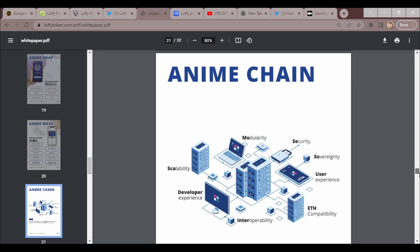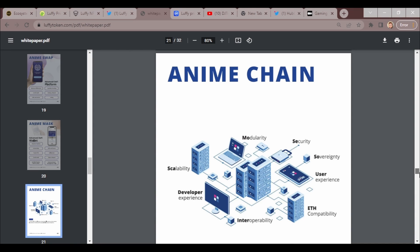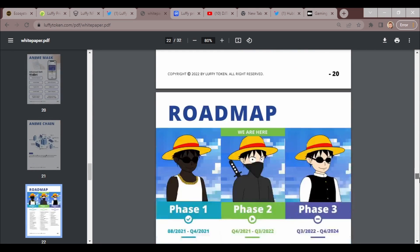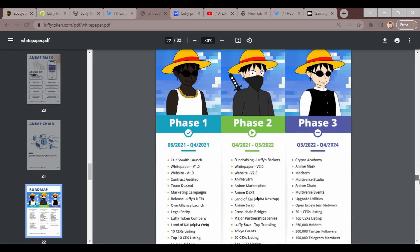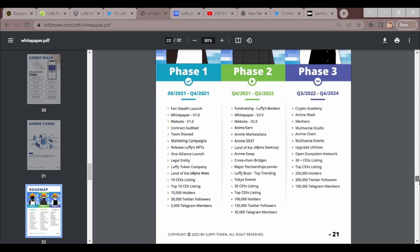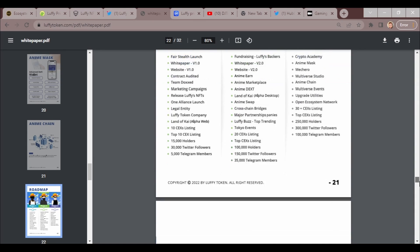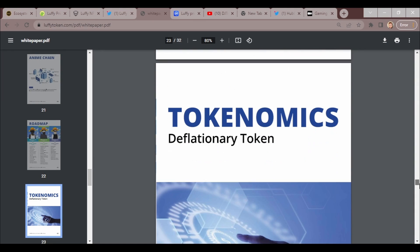Anime Chain: scalability, modularity, security, sovereignty, user experience, ETH capability, compatibility, interoperability, developer experience. A protocol for building and connecting all meme and anime tokens. Launching Ethereum capable compatible blockchain networks. Here's the different phases which we will cover in just a moment.